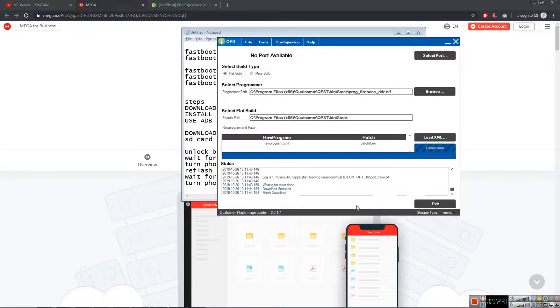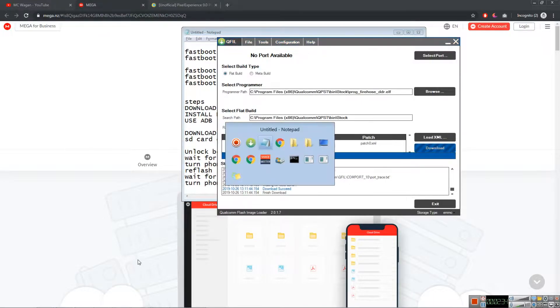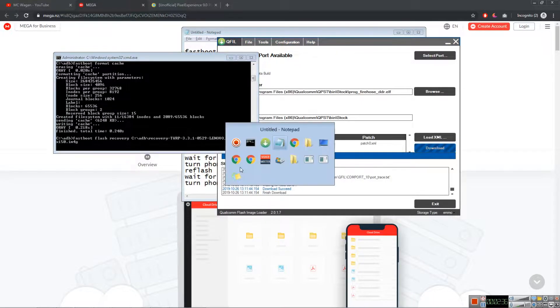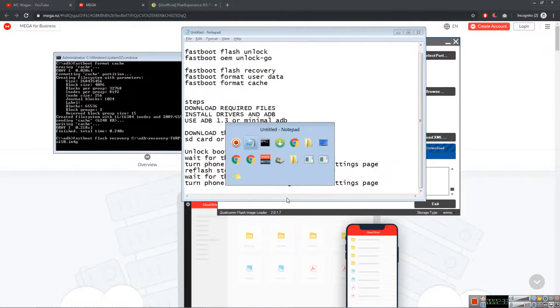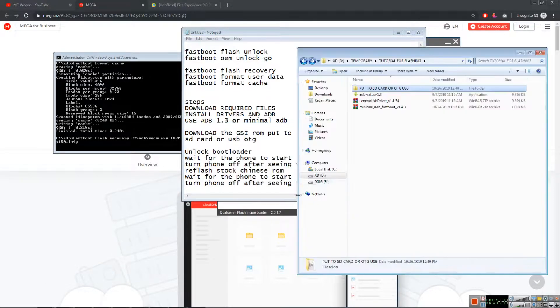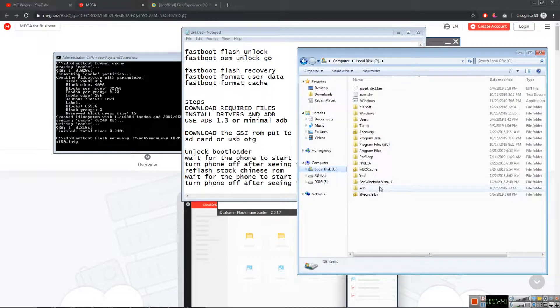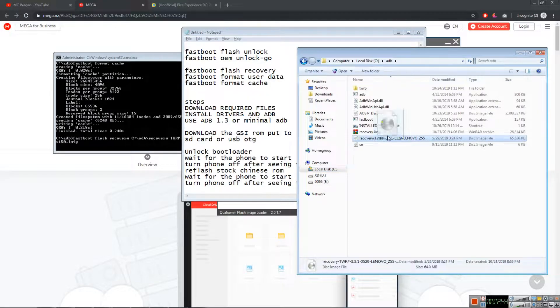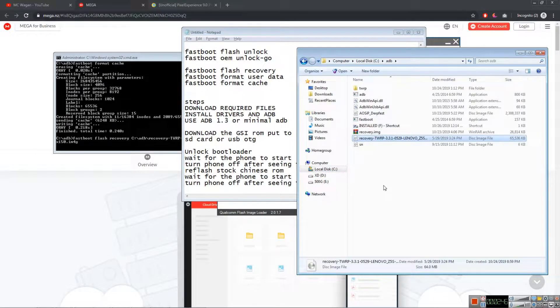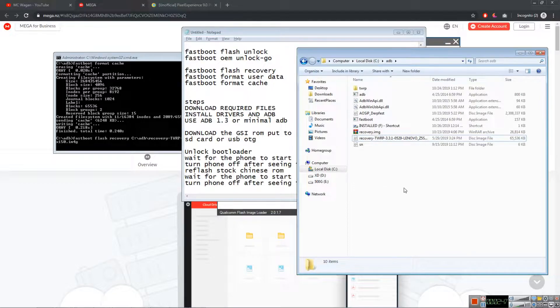After going to bootloader, we're gonna flash this recovery, TWRP. I'm just gonna go to ADB and this is my TWRP. I'm just gonna hold shift here, right click, open command window here.